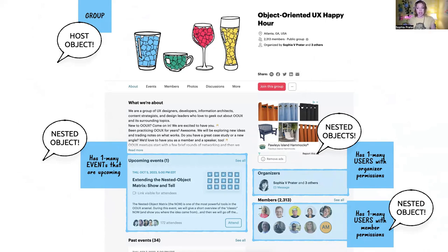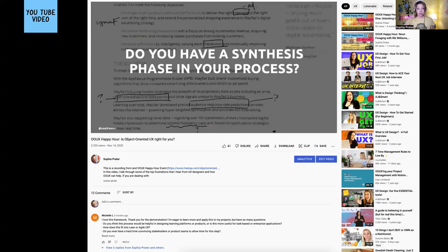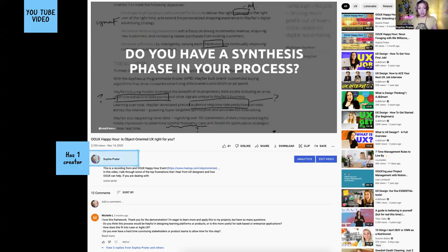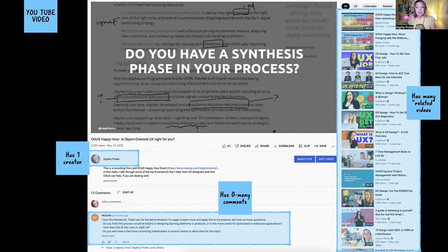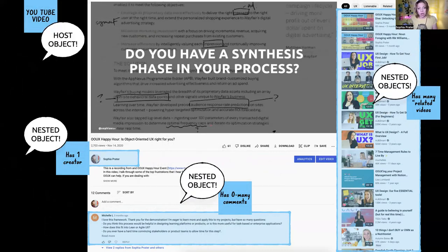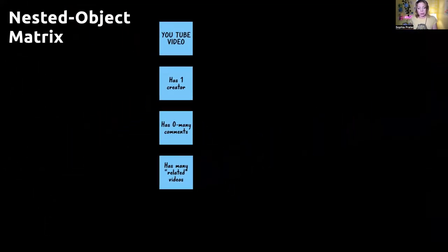Here's an example you might be familiar with from the Udemy course. A YouTube video as an object has one creator — or really, has one user who created it. Has zero-to-many comments and has many related videos — video related to video based on relatedness. And thinking about creator versus channel raises questions: Is that the same thing or a different thing? Can one user have multiple channels? Questions start coming up just from thinking about relationships.